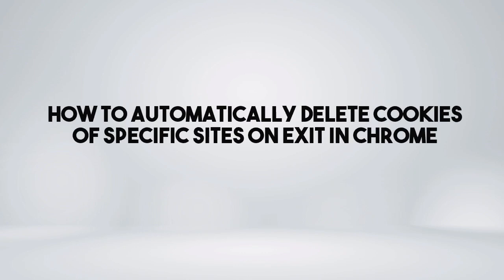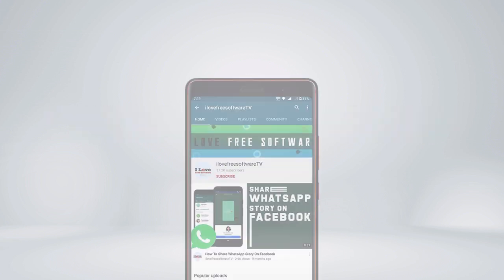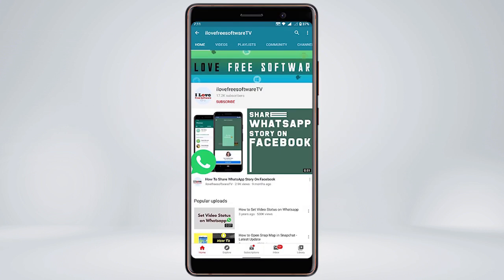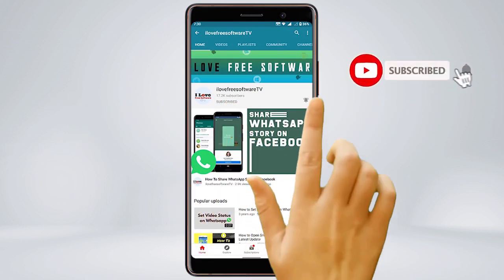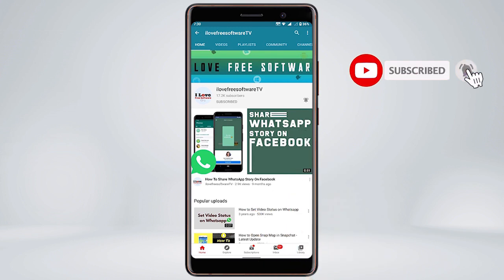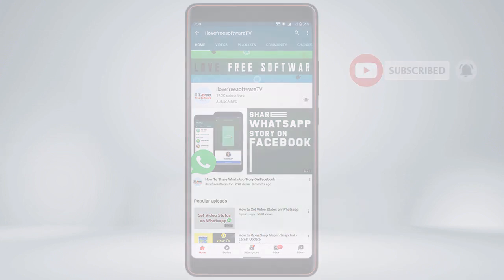In this video, I'm going to show you how to automatically delete cookies of specific sites on exit in Chrome. Before we proceed, make sure you subscribe to this channel and press the bell icon to get daily tech videos.